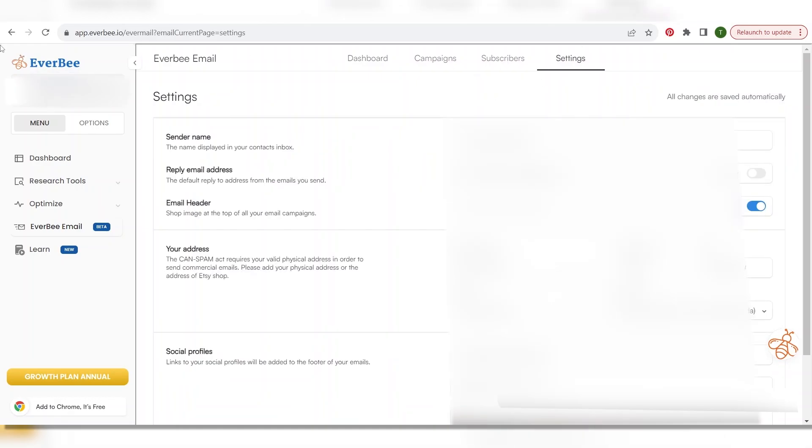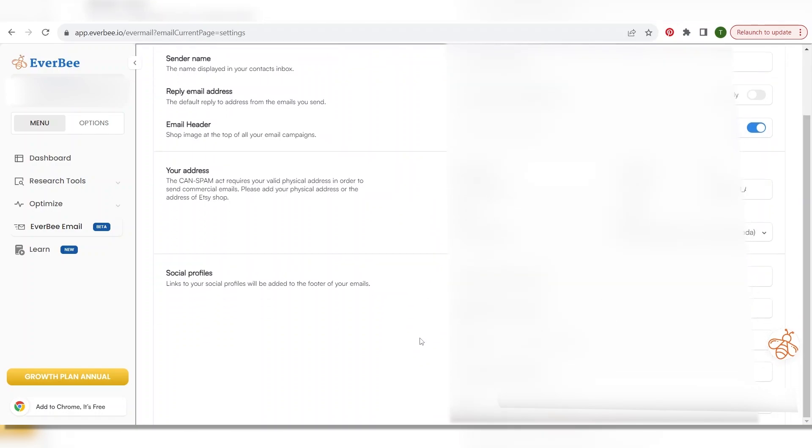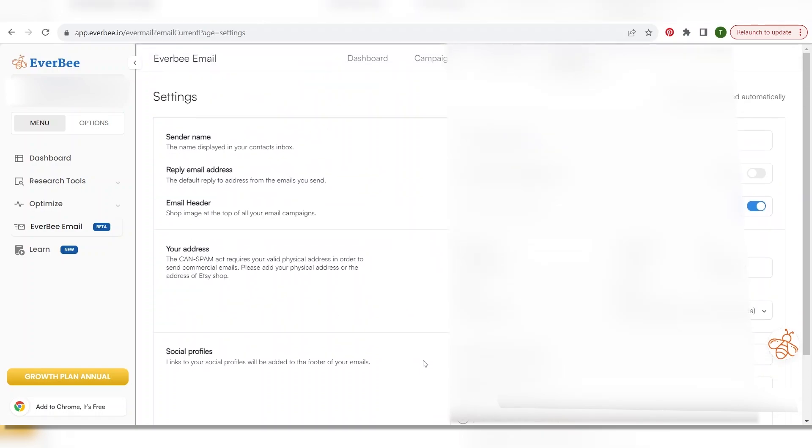Okay and the first thing you're going to want to do is go over here to settings. In settings you're going to make sure that your sender name is set up how you want it, that your reply email address is saved how you want it. If you check this it's going to use your shop icon. Make sure that your address and all your social medias are correct.